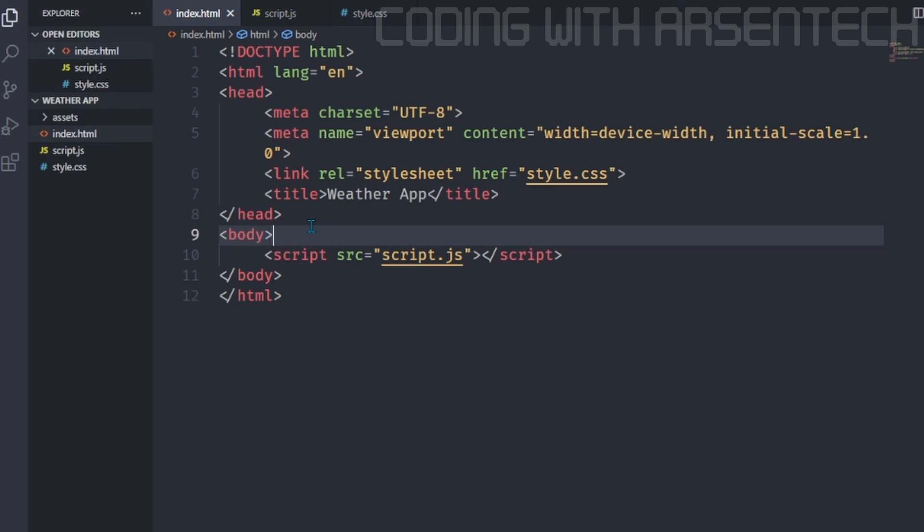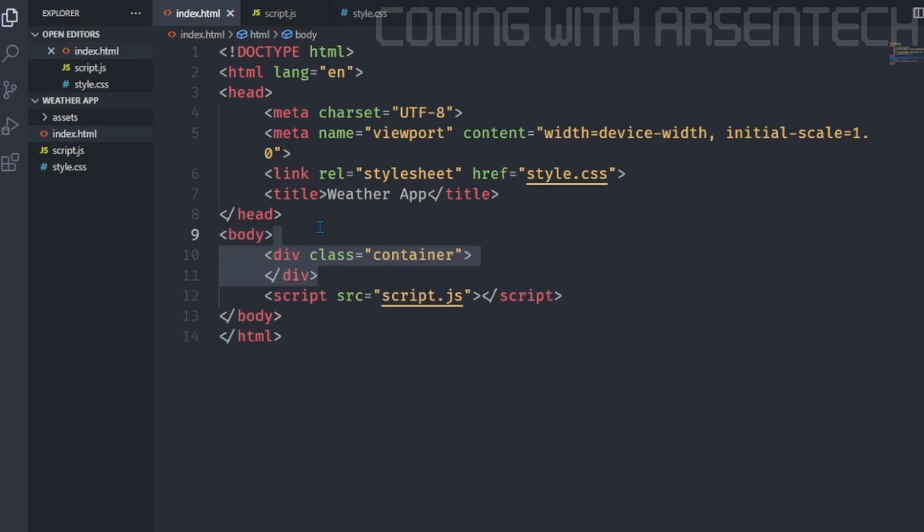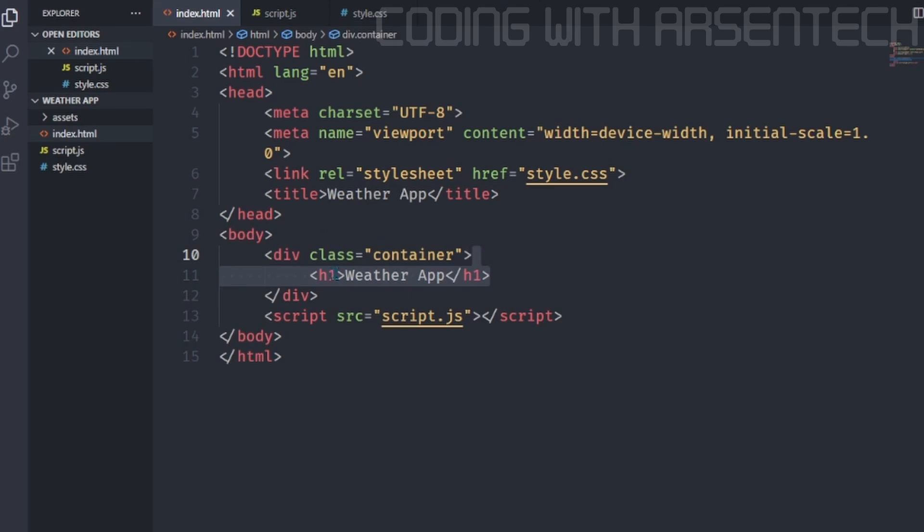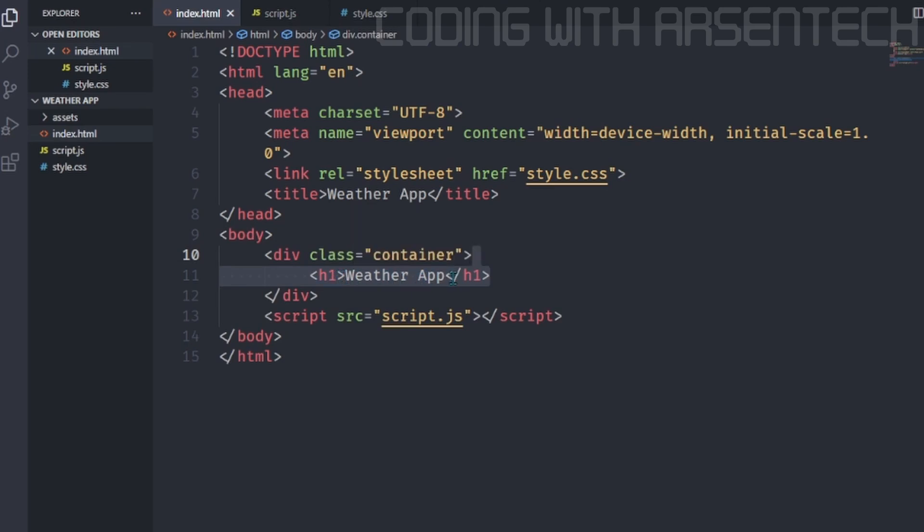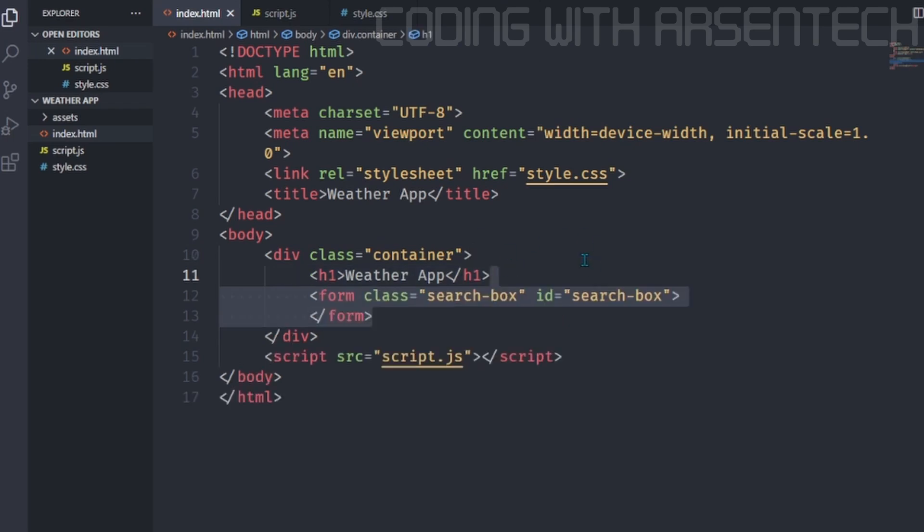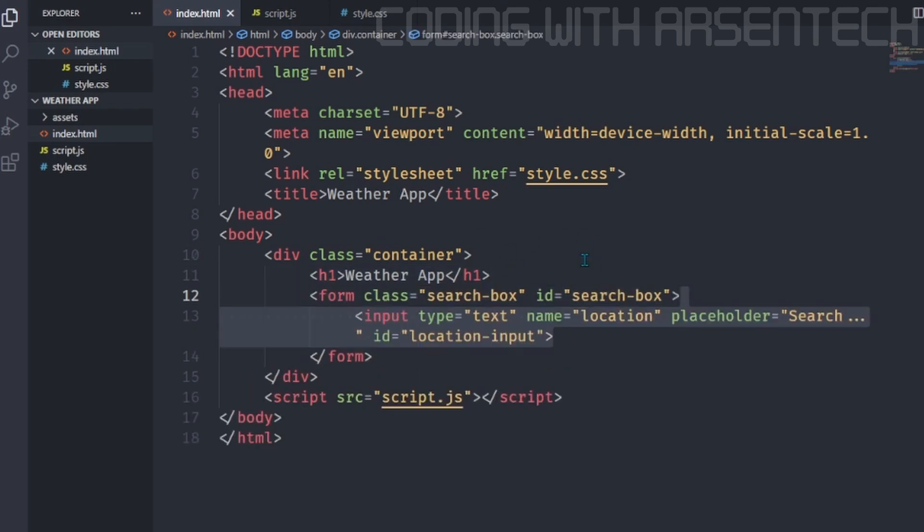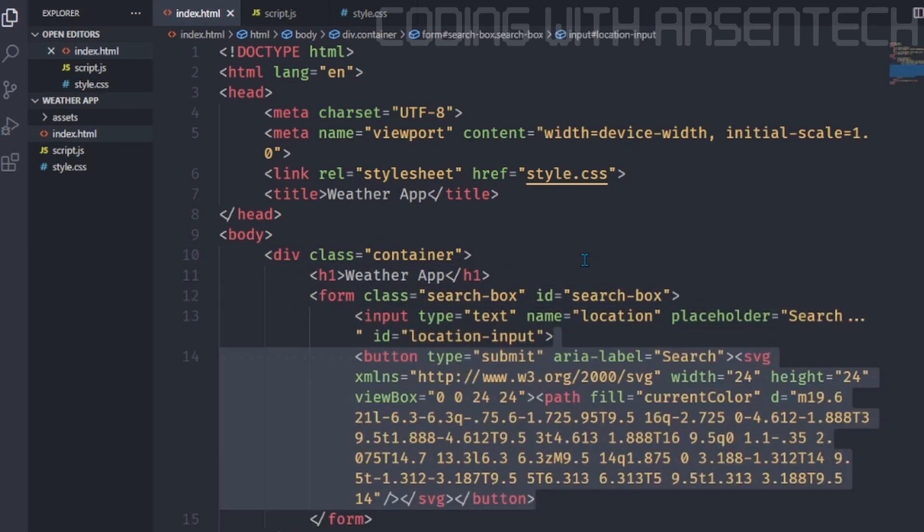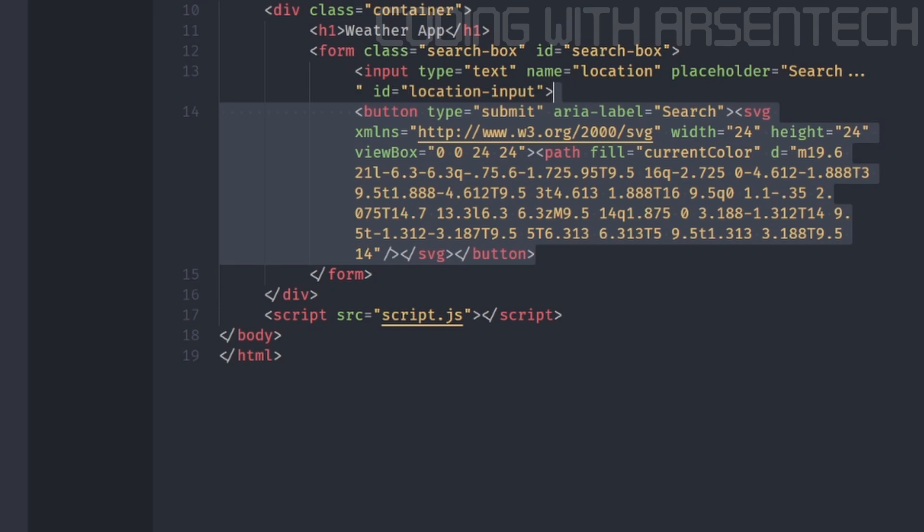On the index.html file, we will add a container and h1. Inside of h1 we will type weather app, which is the name of the application. Then we will add a form with input and a button, which is a search box.